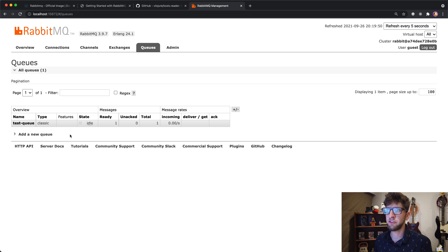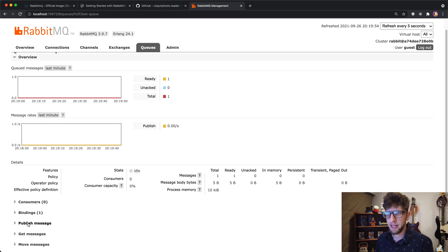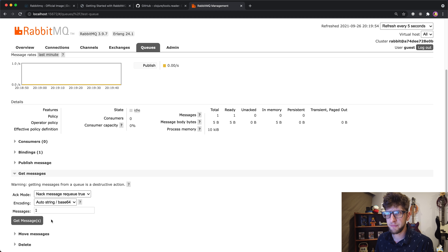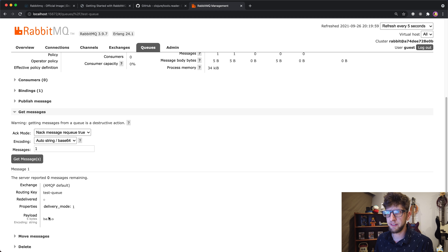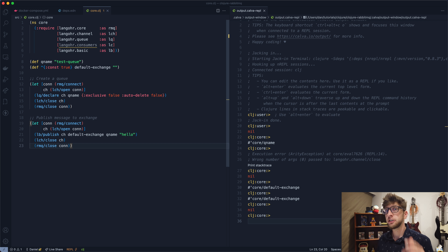We get nil back, but if we go to RabbitMQ we should be able to see we have a message in our queue. Clicking on the queue and using 'Get Messages', we can see our message there.